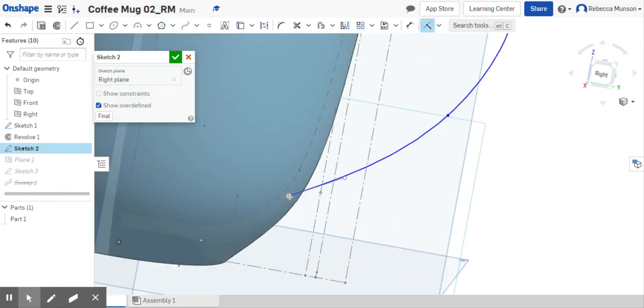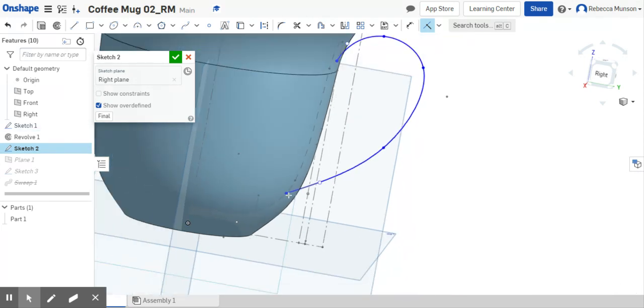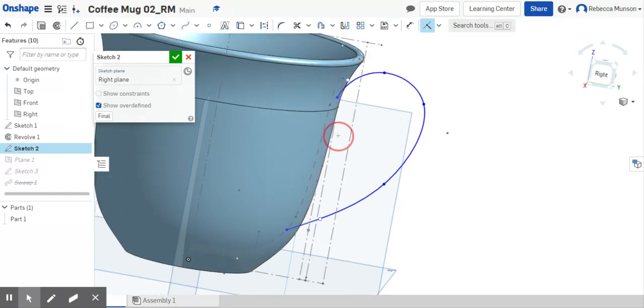I'm going to try coincident and see if I coincident the end point of my profile to the inside of the sketch. If that solves my problem with the sweep not looking like it goes all the way through.